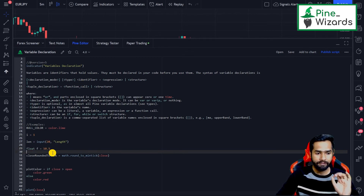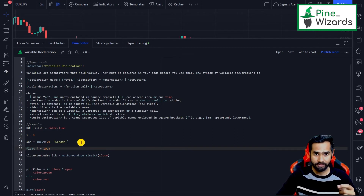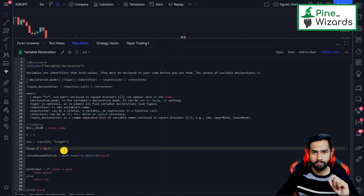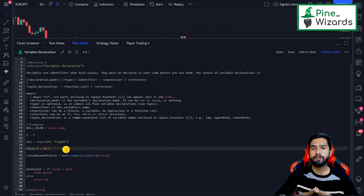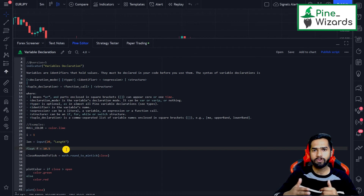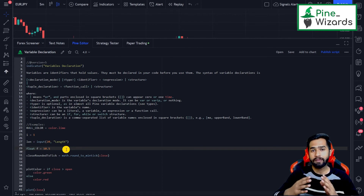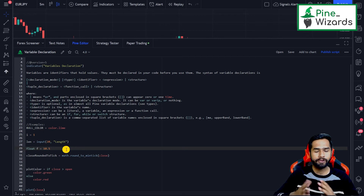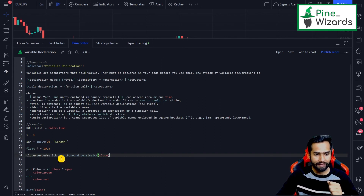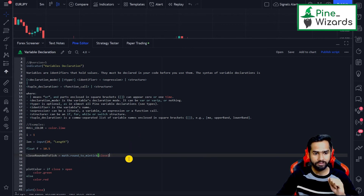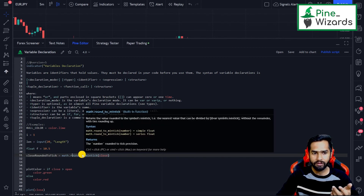In the next case, we are defining the type of the identifier. Here we define that identifier 'f' is going to be a float — a decimal value — and then we give 'f' a value of 10.5. Now whenever we use 'f' later in our code, Pinescript already knows it is a float type, so it categorizes it and assigns float values to it. This gives Pinescript clarity about what values we're using with different identifiers. Then we have 'close_rounded_to_tick', assigned using 'math.round_to_mintick(close)' — again a function call expression.